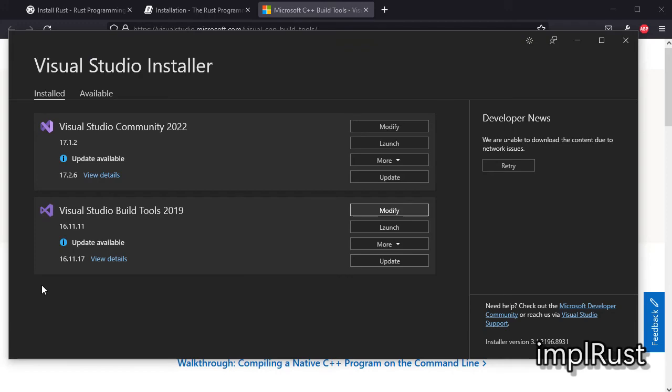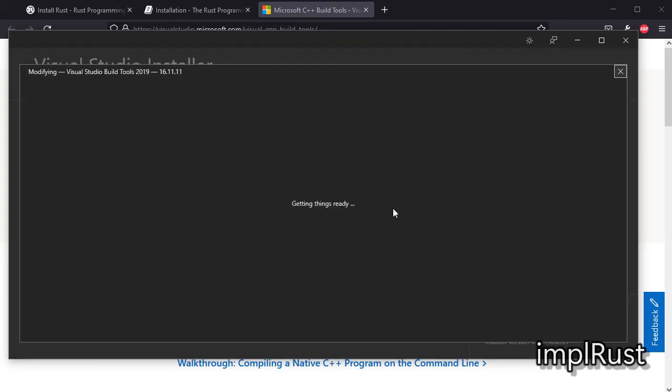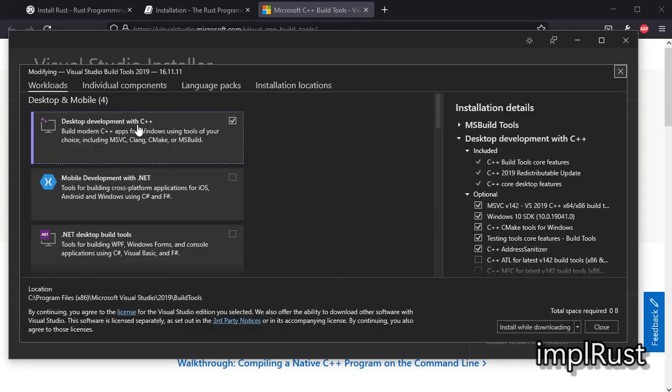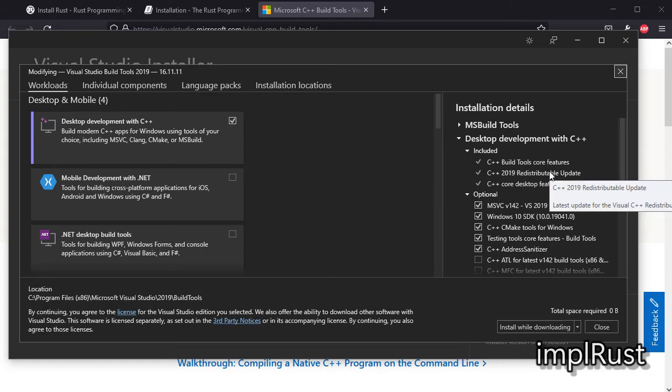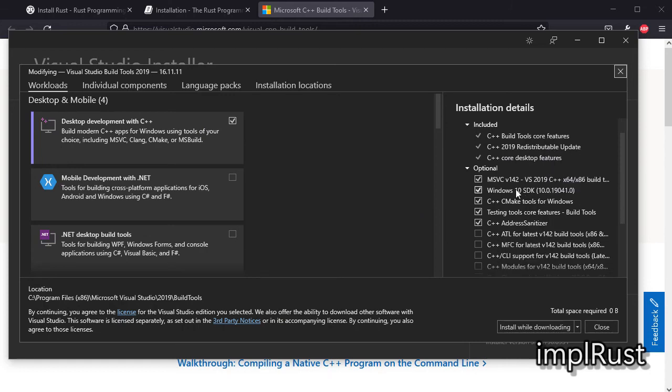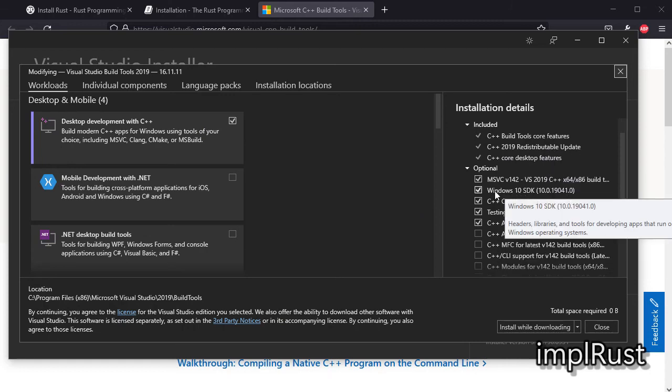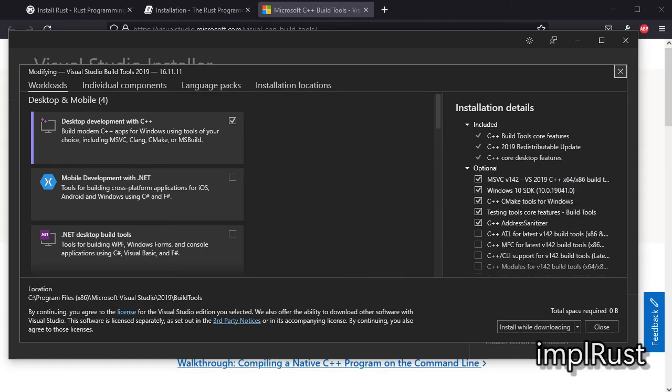After installing build tools, it shows like that. Here I selected C++ development and Windows 10 SDK and C++, CMake tools and MSVC build tools.